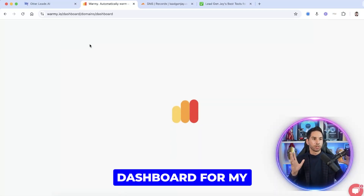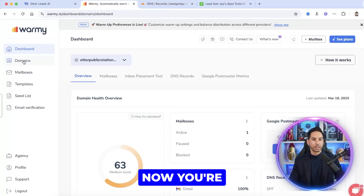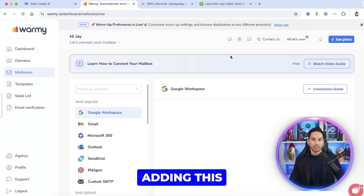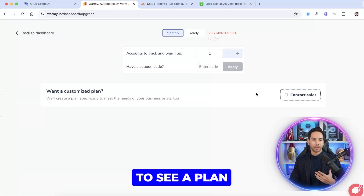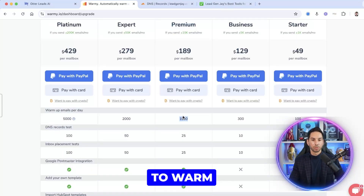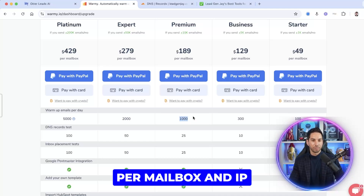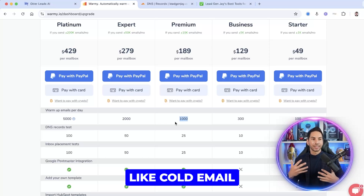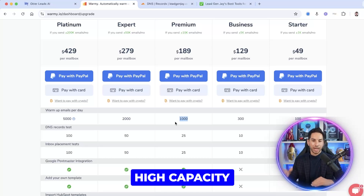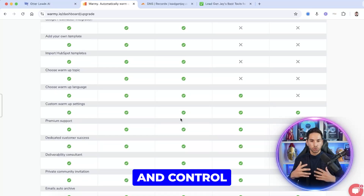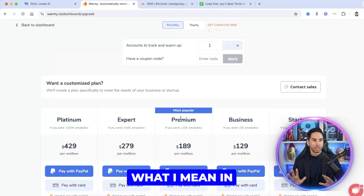Here's my Warmi dashboard for my PR agency. Come into mailboxes and add a plan. When adding a mailbox for the first time, it'll prompt you to select a plan — I definitely recommend premium. The reason is you're able to warm a thousand emails per day per mailbox and IP, which you'll want because you're sending a lot of emails from your GHL account. This is not like cold email — you want to warm at a really high capacity. You can also add your own templates, warm-up topics, warm-up language, and control the distribution of warm-up emails.